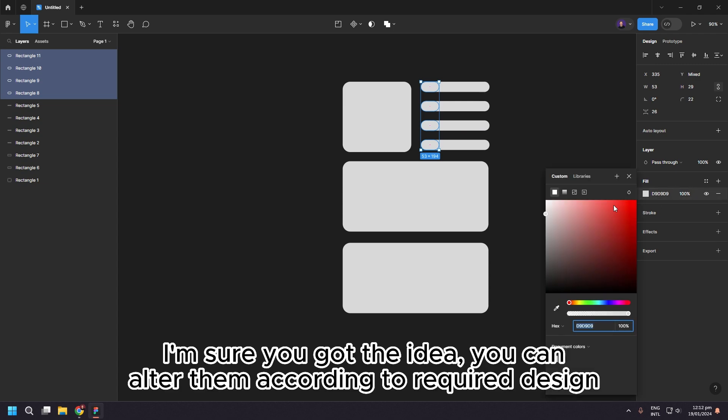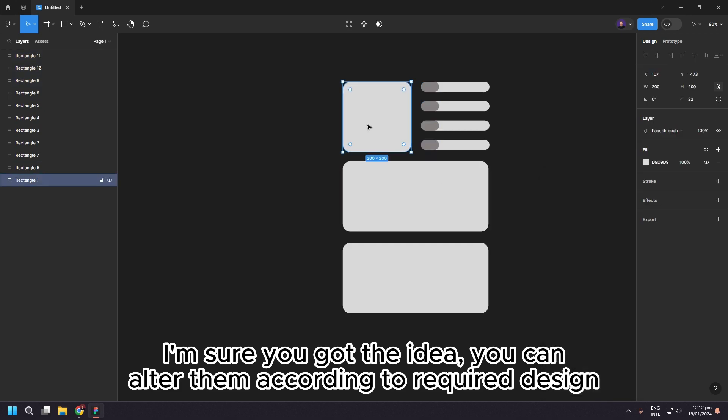I'm sure you got the idea, you can alter them according to required design.